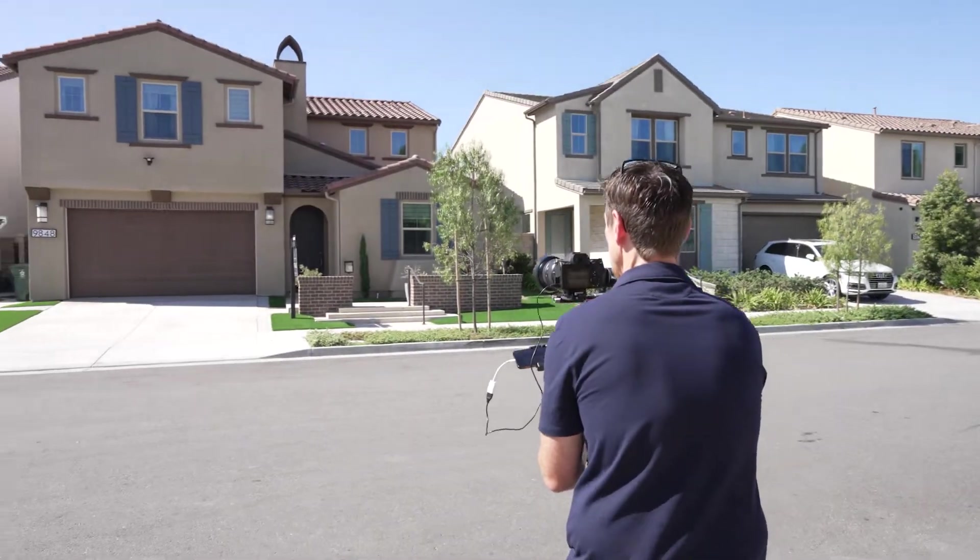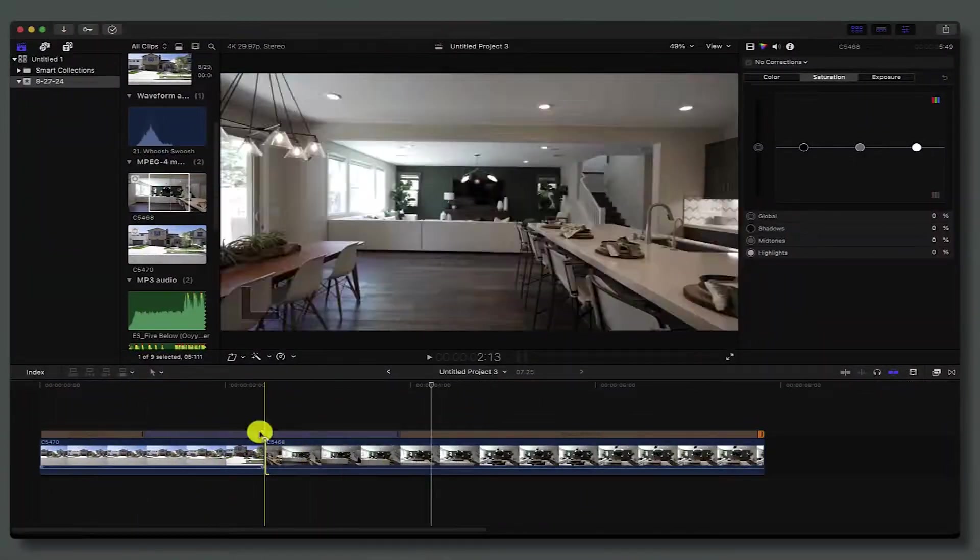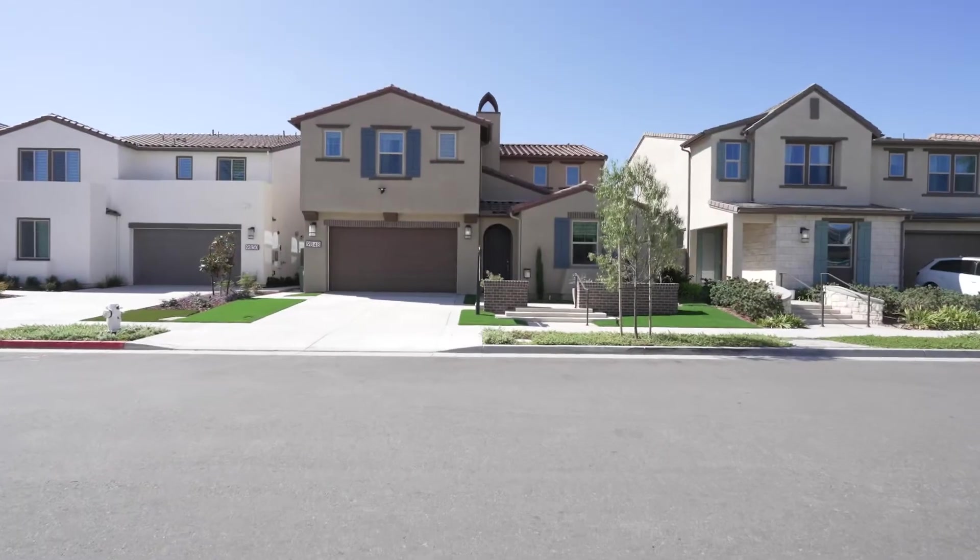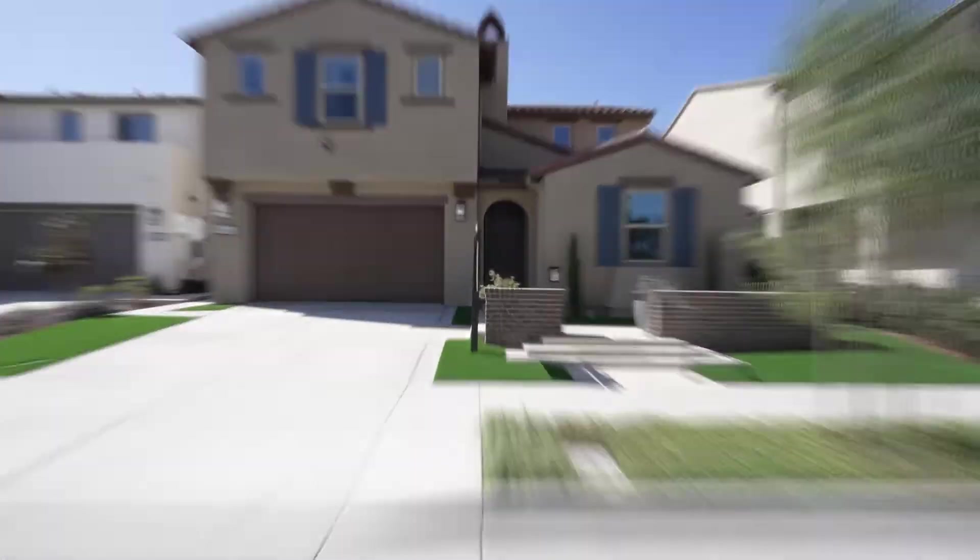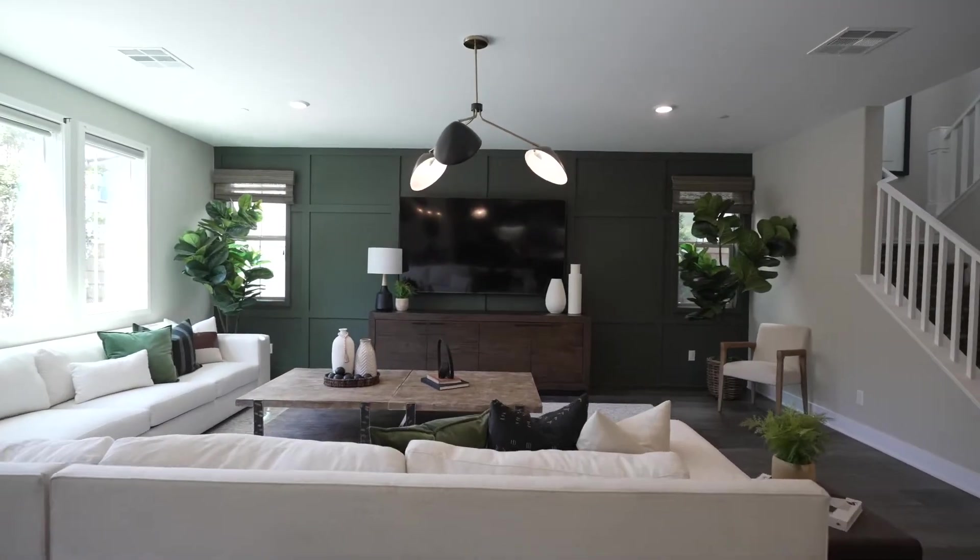What's going on everyone, in today's video I'm going to show you how to film and edit a zoom through transition that looks just like this. It's pretty easy, so let's go ahead and head on site.